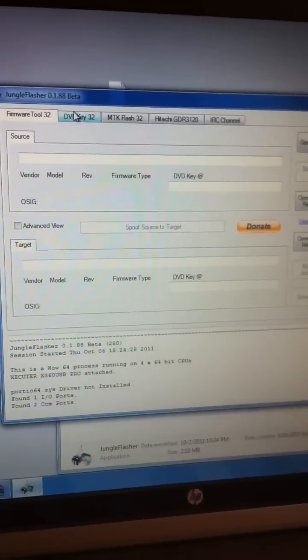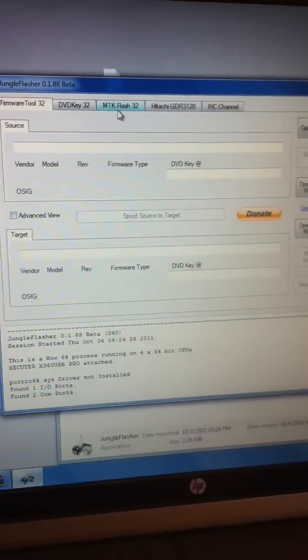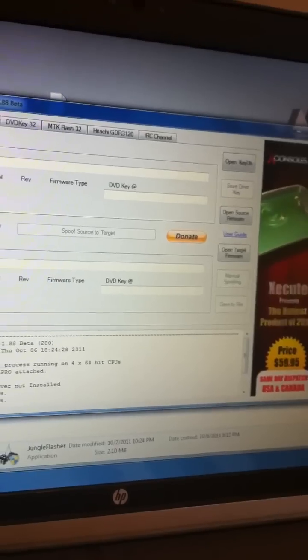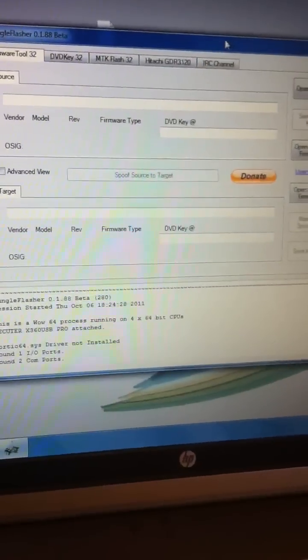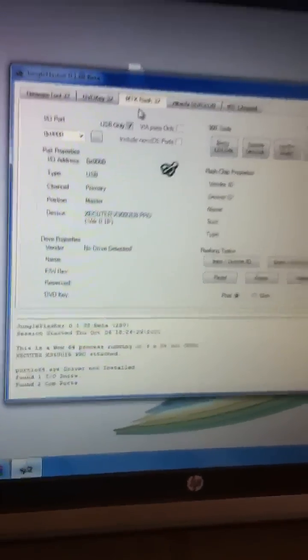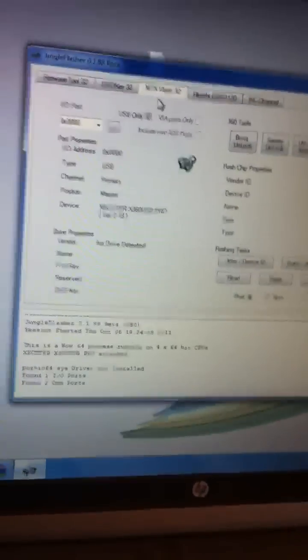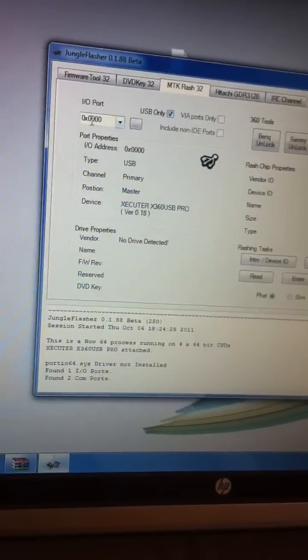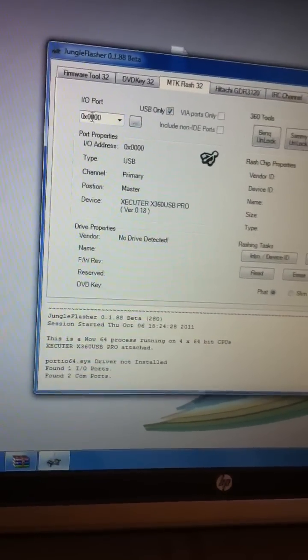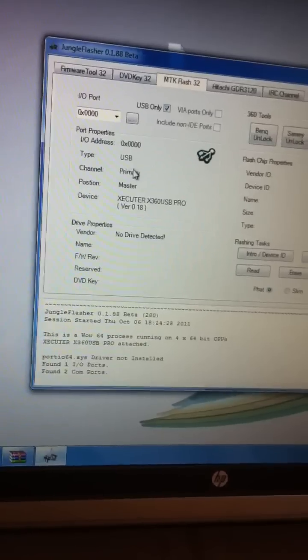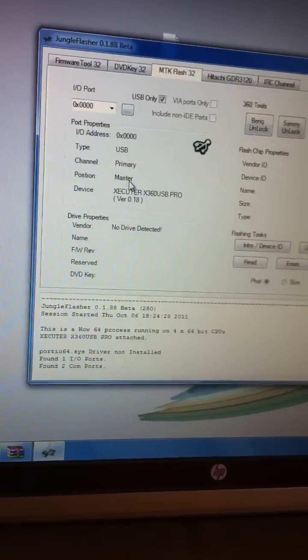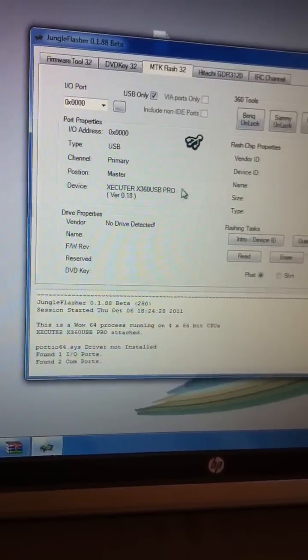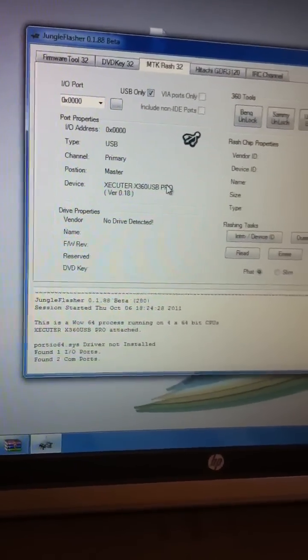I'm using the iExtreme LiteTouch version 2.0, which is the latest for Sammy. Alright, now we're going to get started with this. Assuming you already have this downloaded, go to MTK Flash. For me, I'm using USB. Click the USB only. Make sure your port is a 0 in here. Make sure it says USB, primary, master, and the texture, executor, 360 USB Pro.